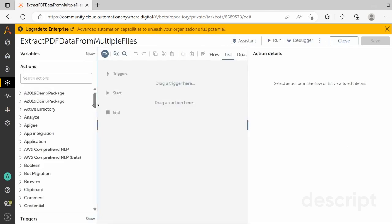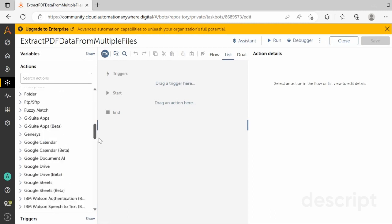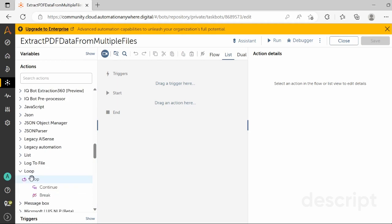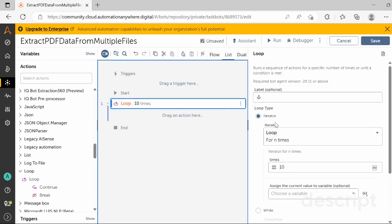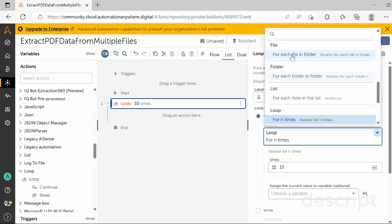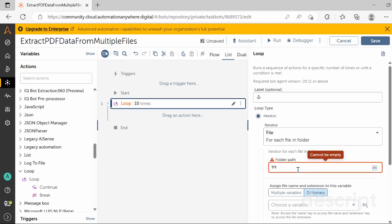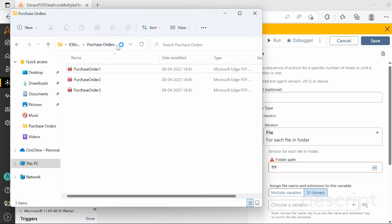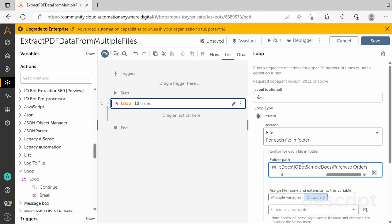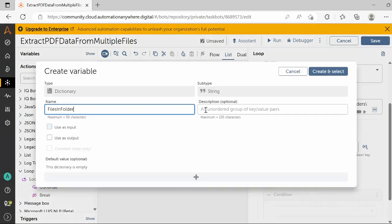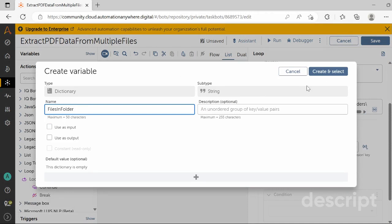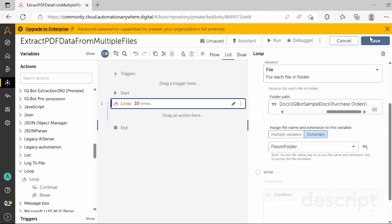The first action you need to do is drag and drop the Loop action from the Loop package. Select the loop type as 'For Each File in Folder'. Then copy the folder path up to the purchase order folder, which is the final destination folder. Paste that path in the folder path location and store the output in a dictionary variable named 'Files in Folder'. Once you define the variable name, click on 'Create and Select', then click on Save.